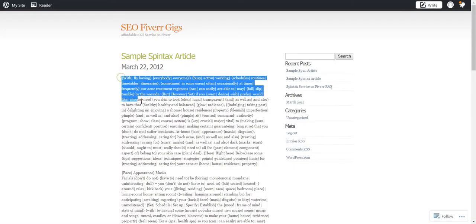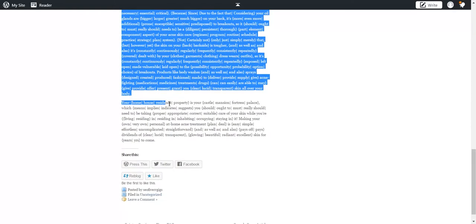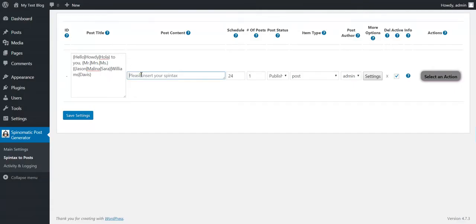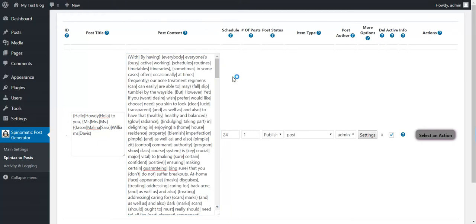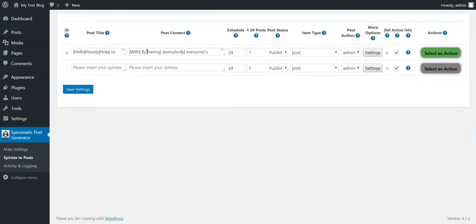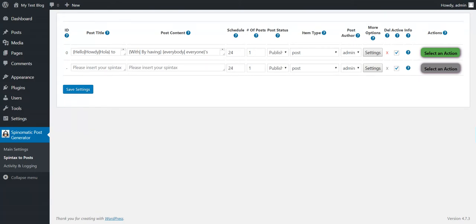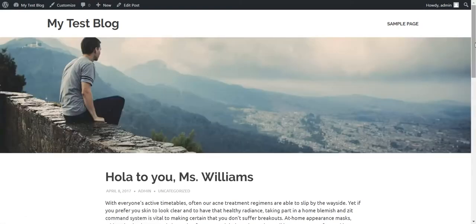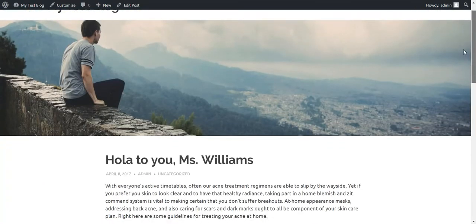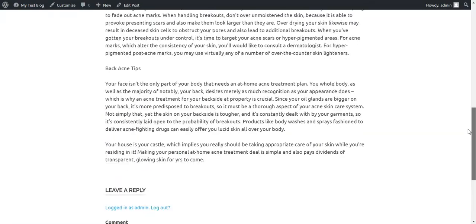I have here a big article Spintex example. I will insert this here. As you can see it is pretty big — it's a full article. I hit save settings. The rule is generated. Now, before I run the rule, let me show you my test blog. Now I will run the rule. The post is already generated. I refresh the page and the featured image is set, along with the full article with spun content.